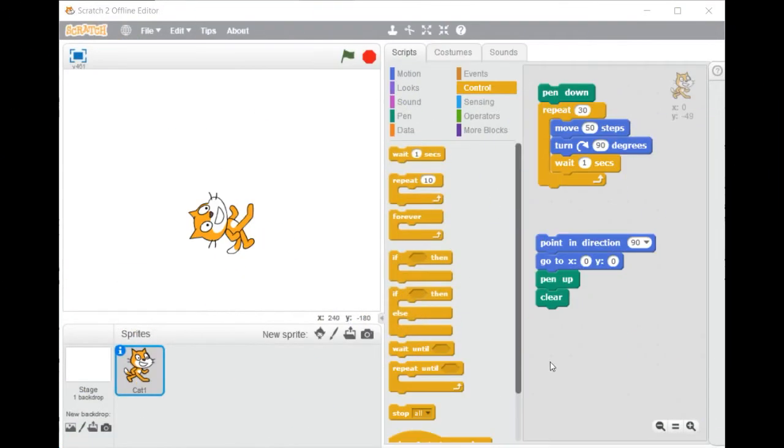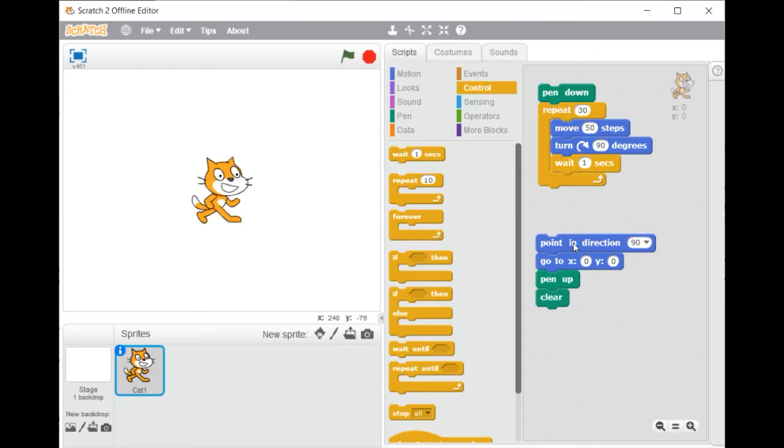Hi everybody! In this lesson you will learn how to change the background of the stage and the sprite character.